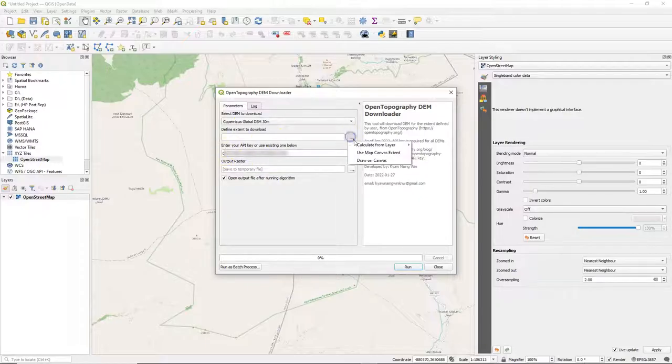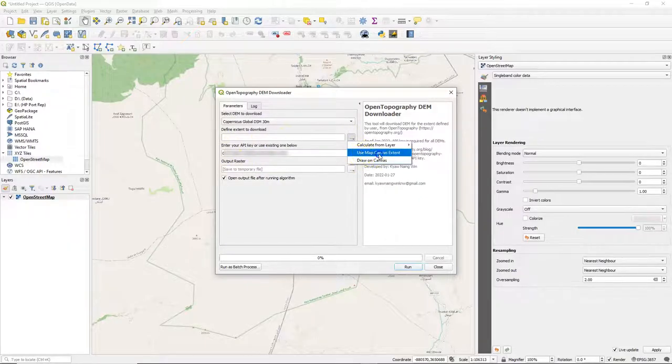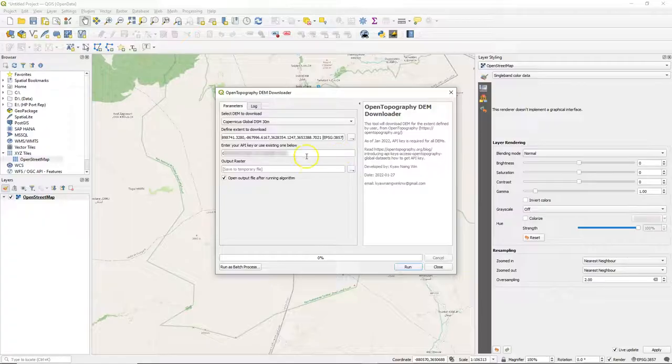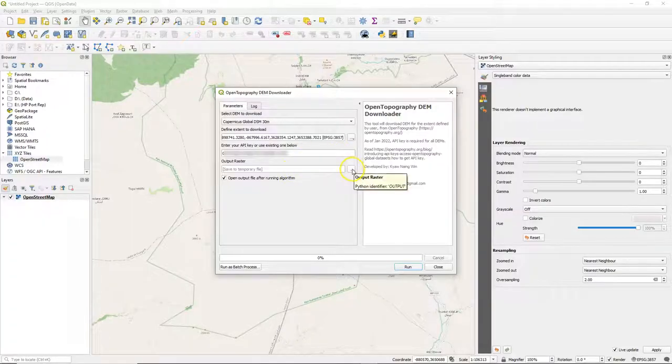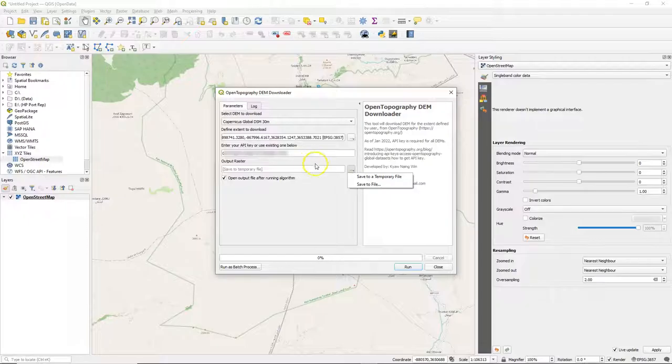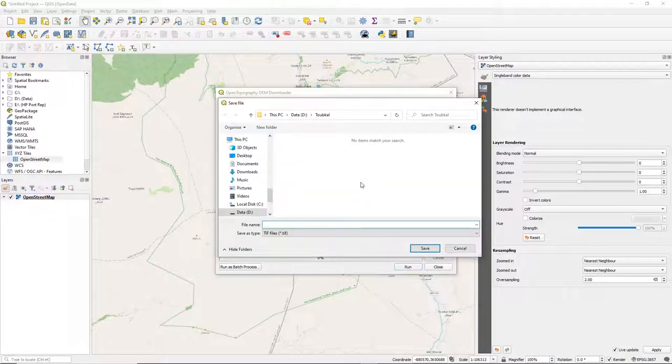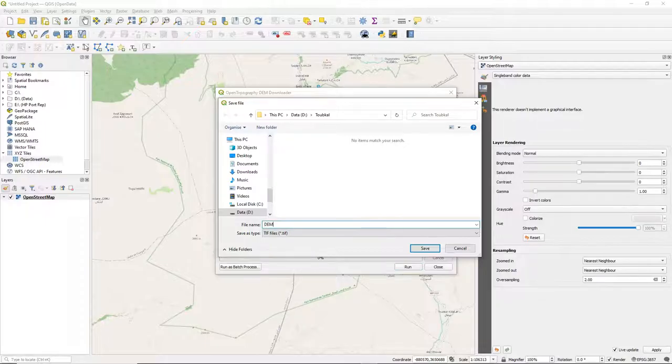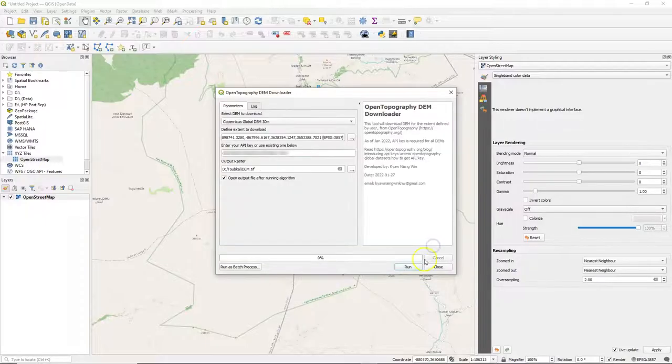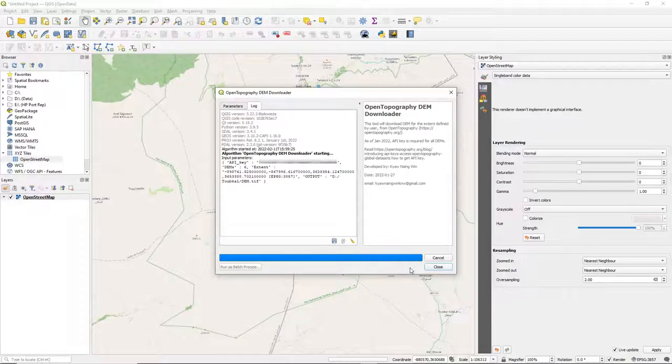For example, the Copernicus Global DSM 30 meters. And you can choose the extent. I choose the map extent that I've selected here, and I paste there my API key and select an output file name. The API key will be remembered by the plugin.